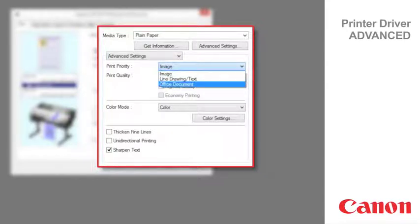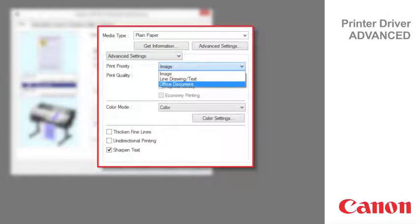Choose office documents for better legibility of documents combining text and graphics such as documents and presentation material created with typical office applications.